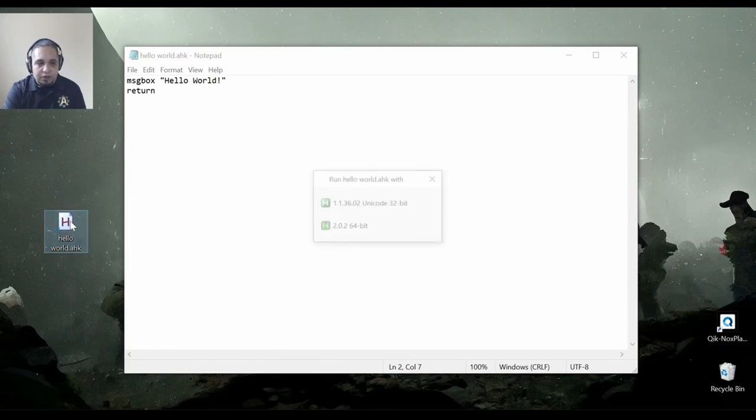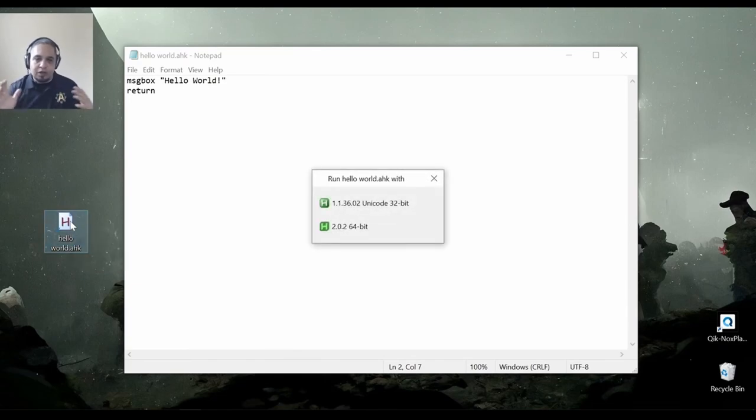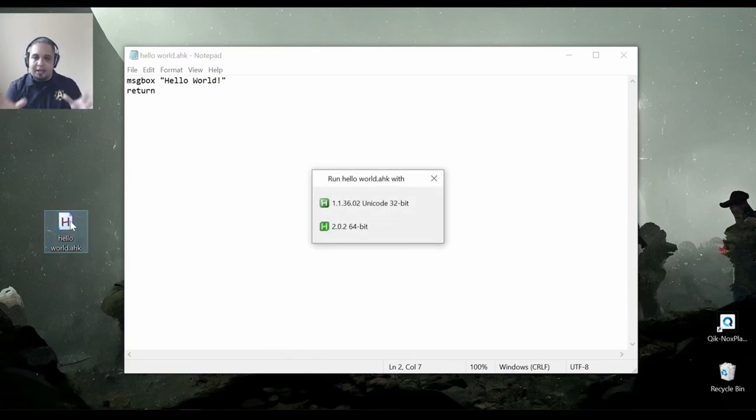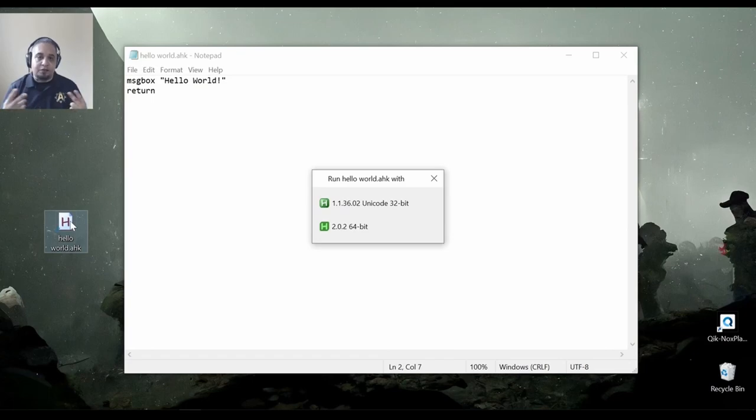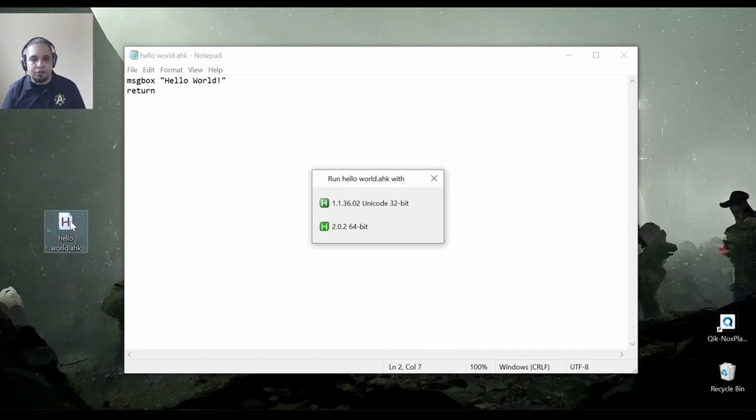Which if I double click, something will happen that is a little bit interesting. I get this message saying, hey, how do you want to run this file? Now, the reason for this is because I have both versions of AutoHotkey installed, version 1 and version 2.